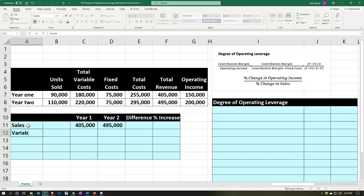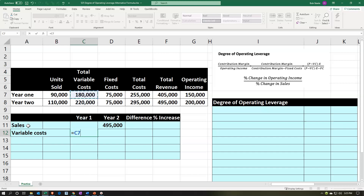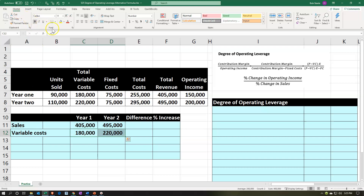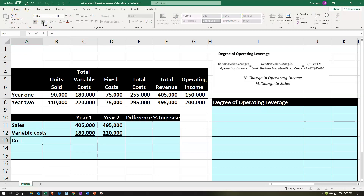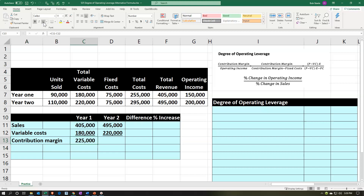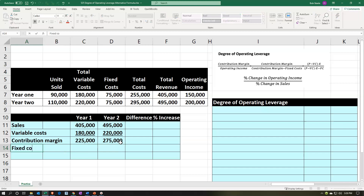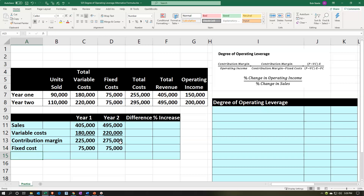We're then going to enter the variable costs. The total variable costs given to us are 180,000 for year one and 220,000 for year two. Let's put an underline under these by going to the home tab, font group, underline. That gives us our contribution margin, which is 405,000 minus 180,000. We'll copy and paste that formula over using Control+C, right arrow, Control+V, and verify it looks correct.